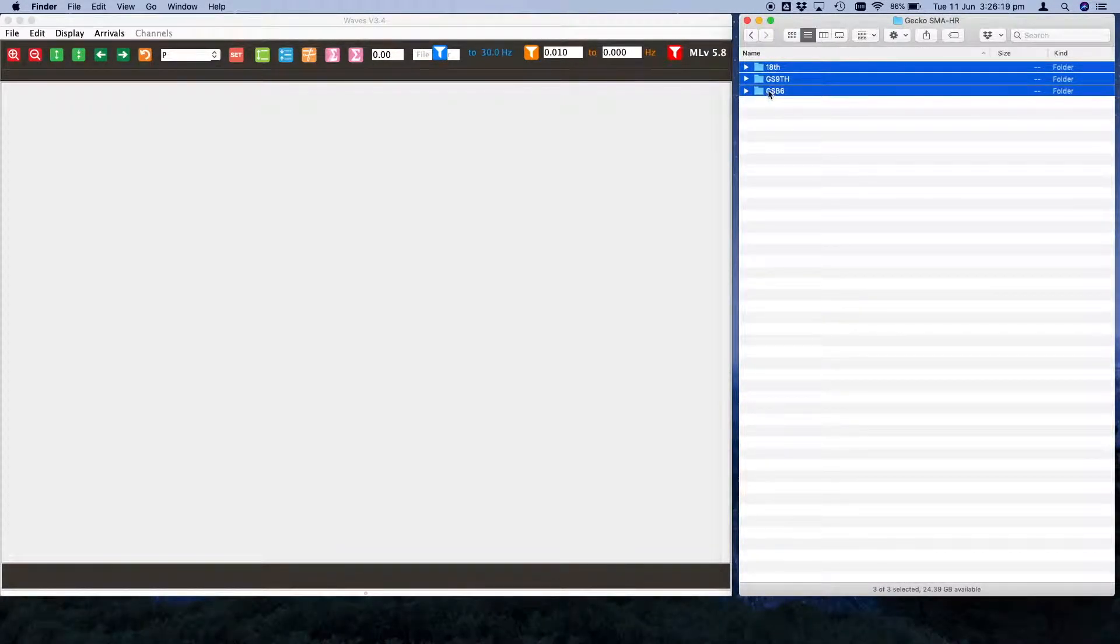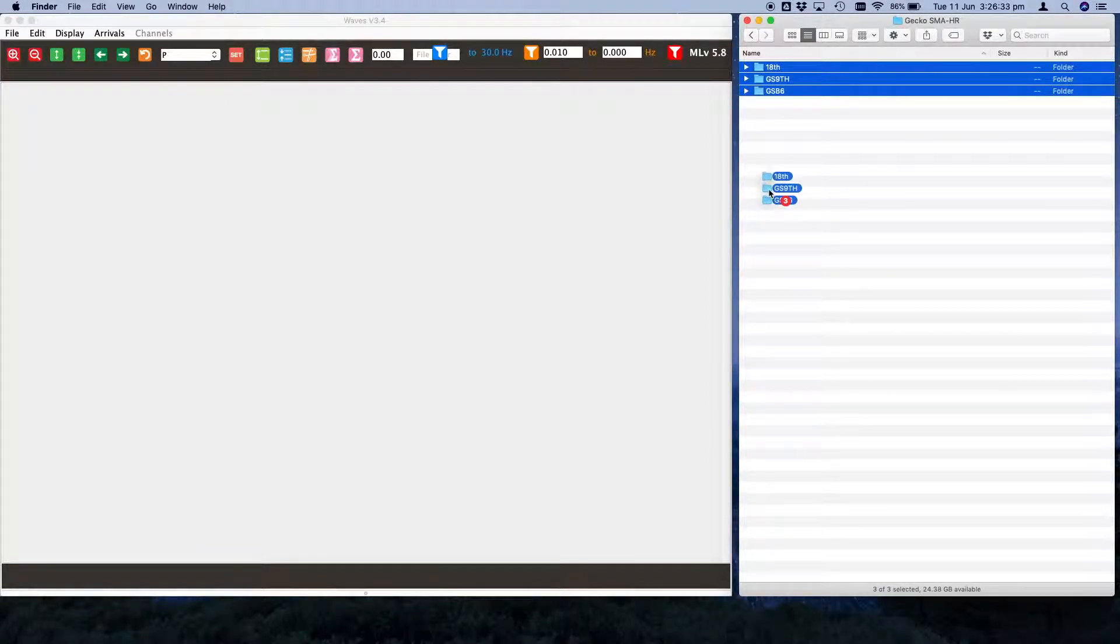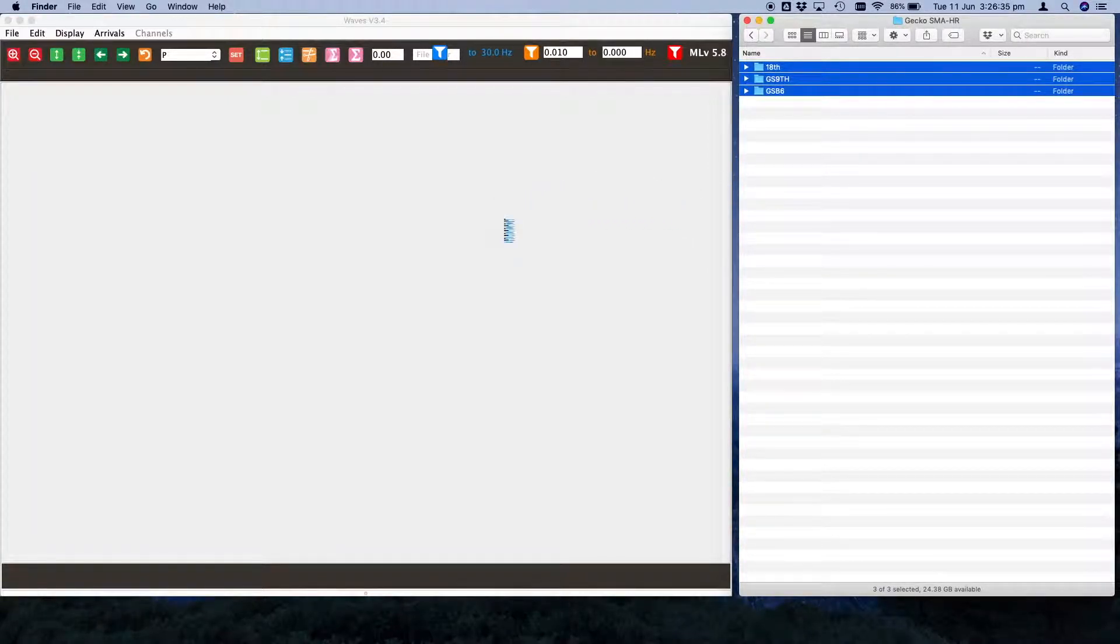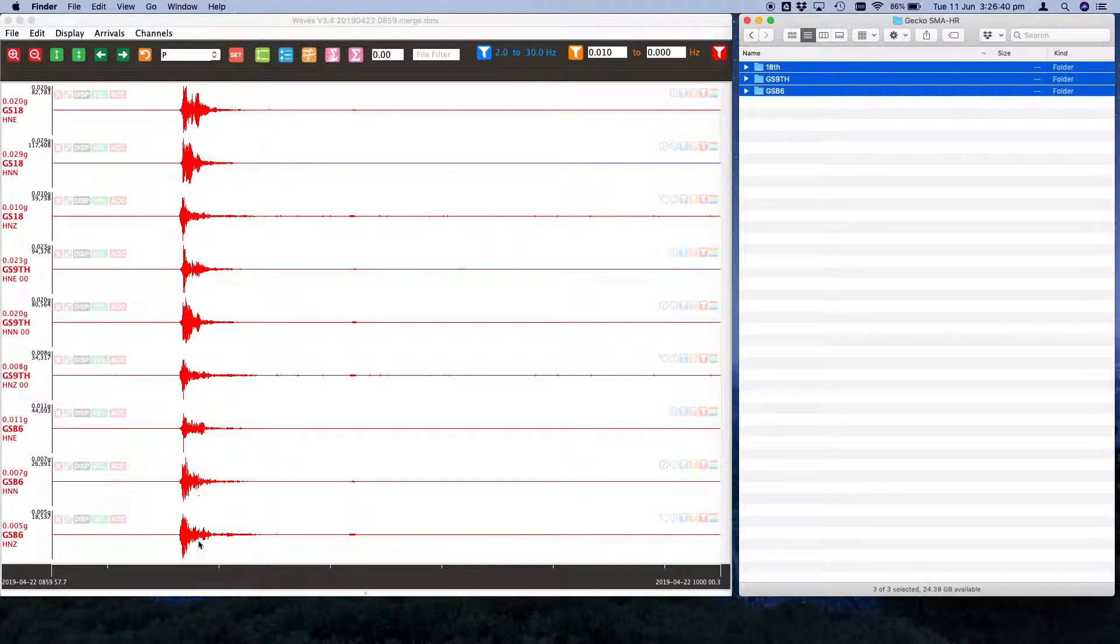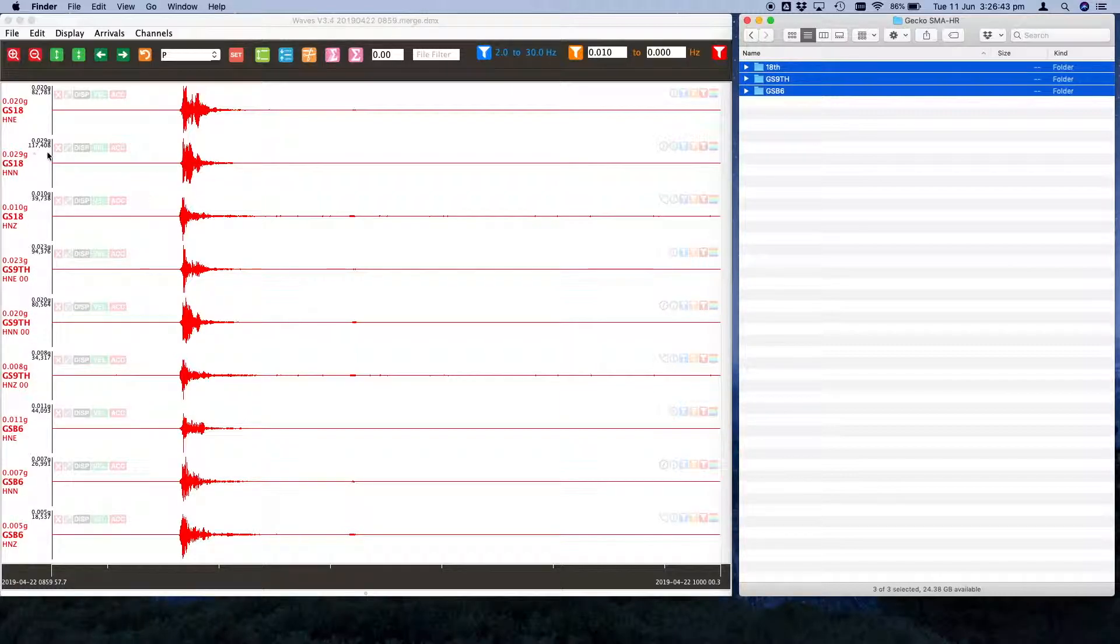We have data from that hour from all three stations. We can drag all three of those hour folders onto Waves. It will merge them all together and then we see we have three different stations: the basement, ninth floor and 18th floor.